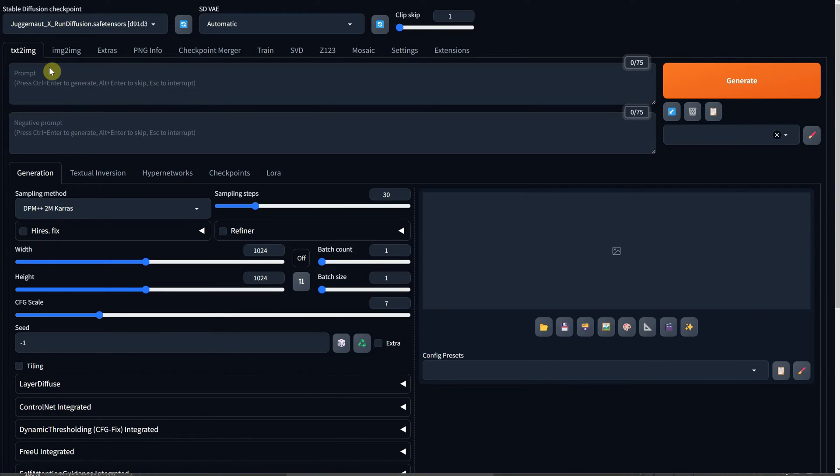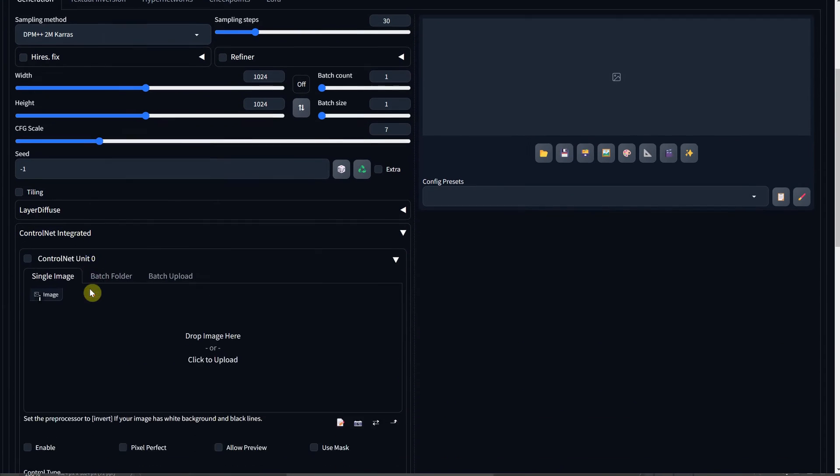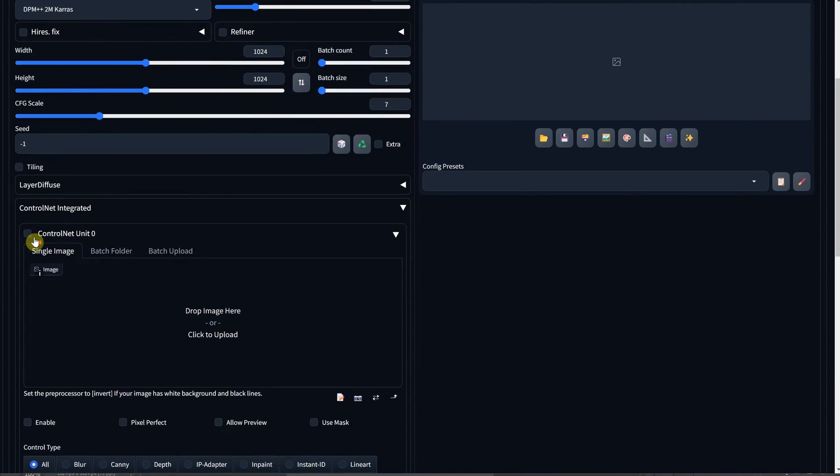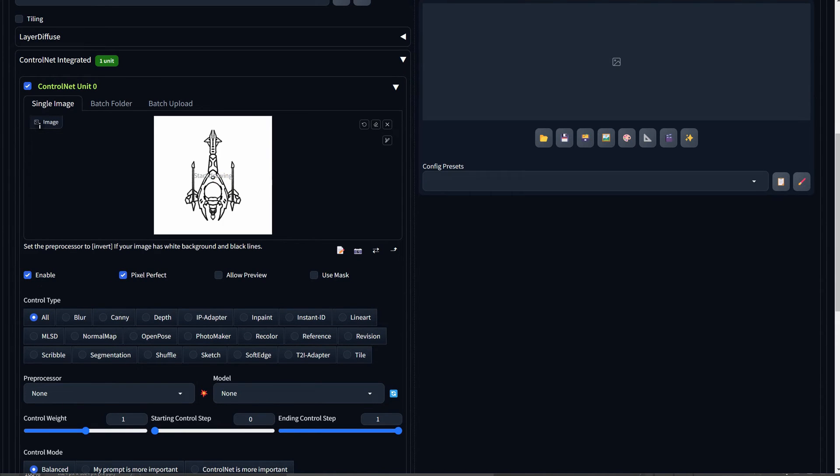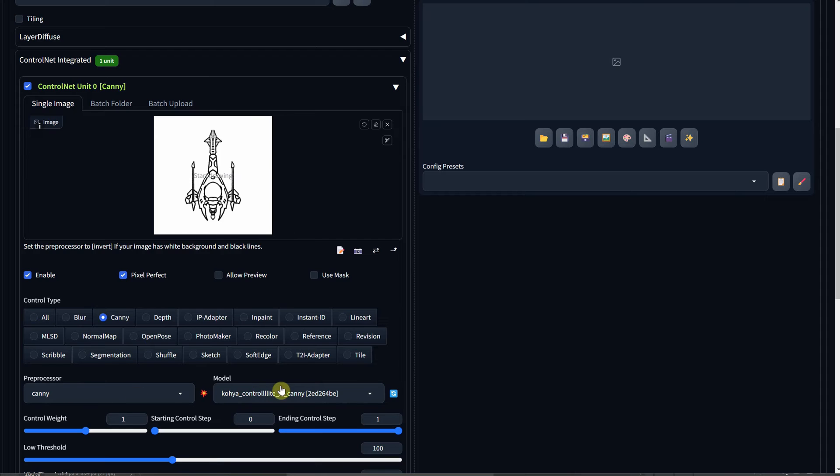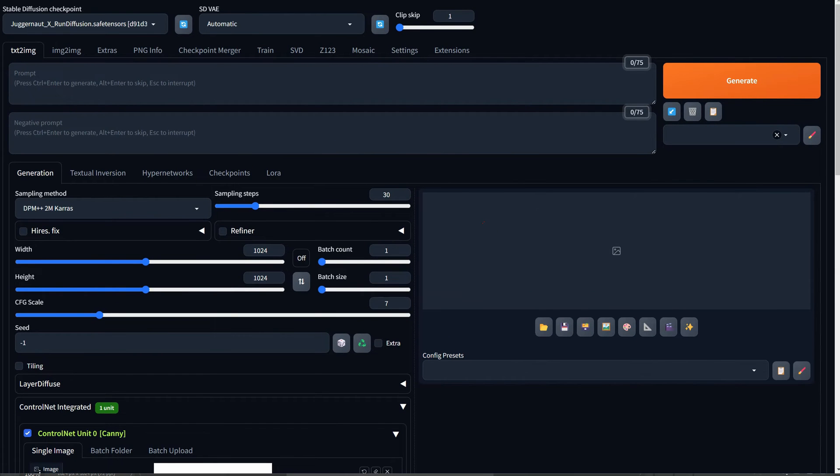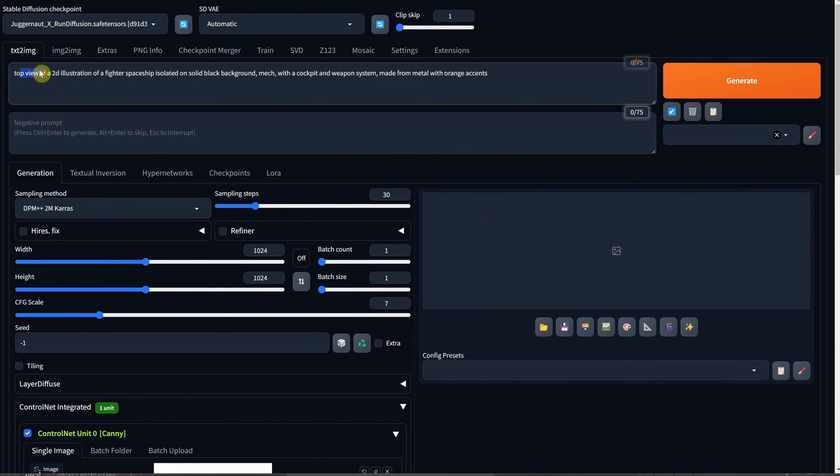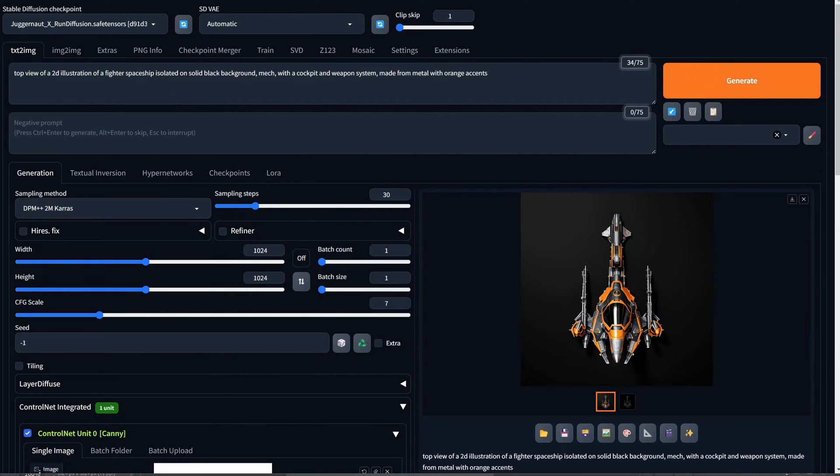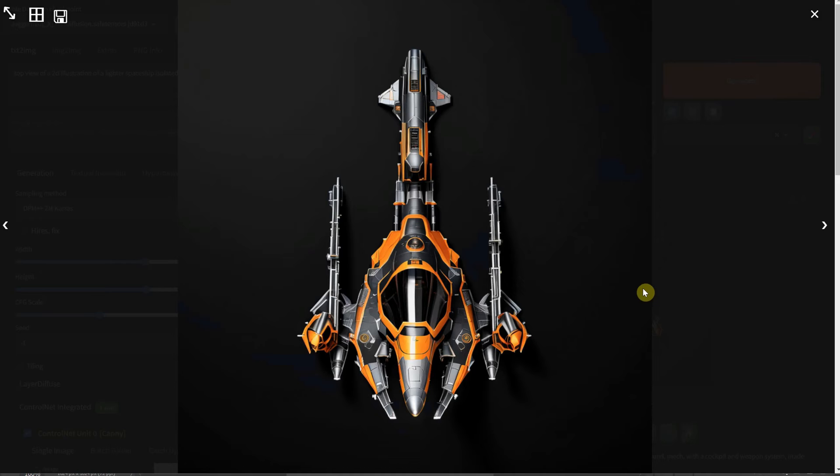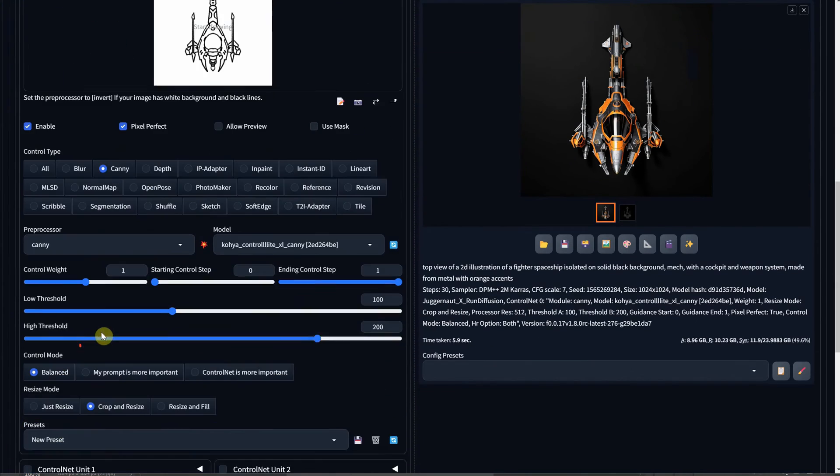Then, in the text to image section, you paste or upload that sketch into the ControlNet area, enable Canny, Pixel Perfect, and select the Koya model. You can use a similar prompt to the first spaceship, but this time emphasize the top view. I've noticed that with this sketch, I tend to get better results. It seems to work well with symmetrical designs in the top view perspective.